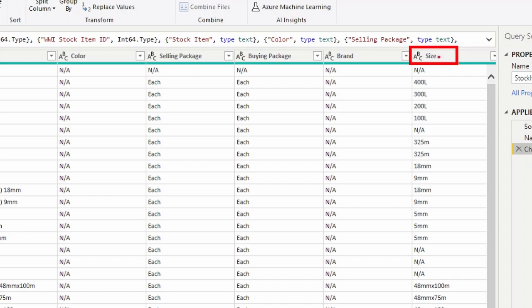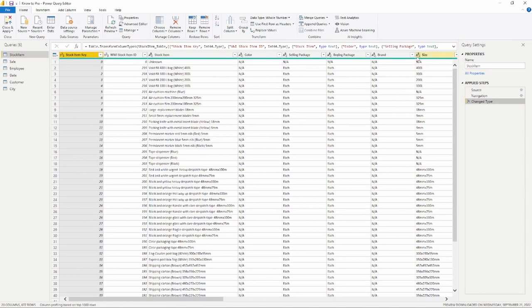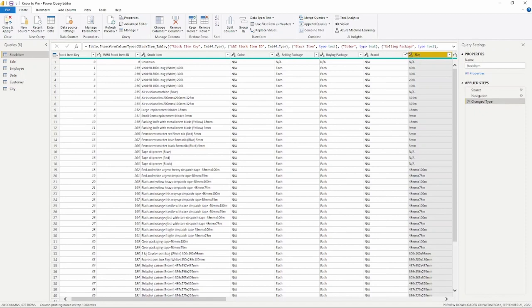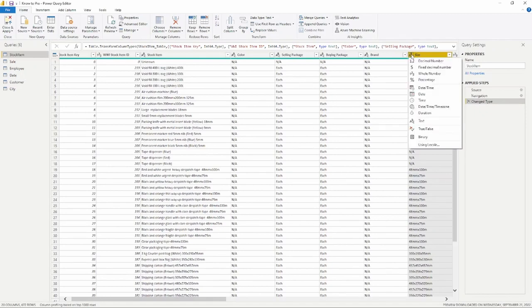Now notice when I go to the Change Type step, it is now converted this column into a text column. Now you can change this by selecting the data type here at the top of the column and you'll have an option to change the data type if you wish to do so.